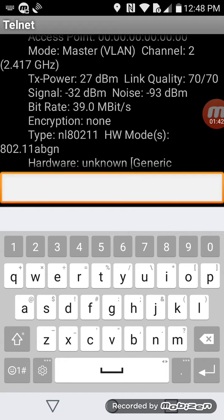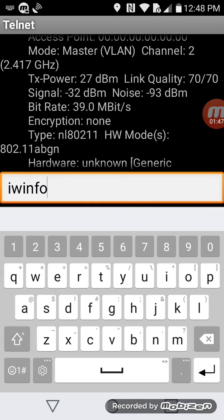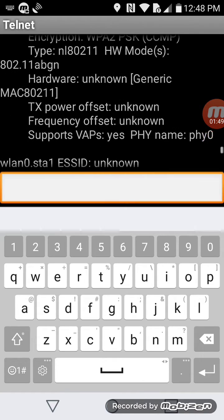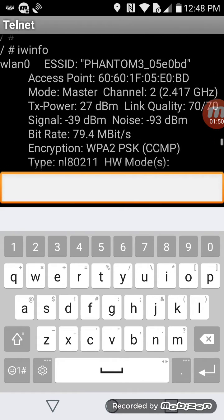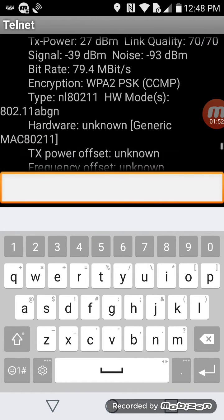Give it a second to connect. Running iwinfo again to see what we got - we're still at 27.